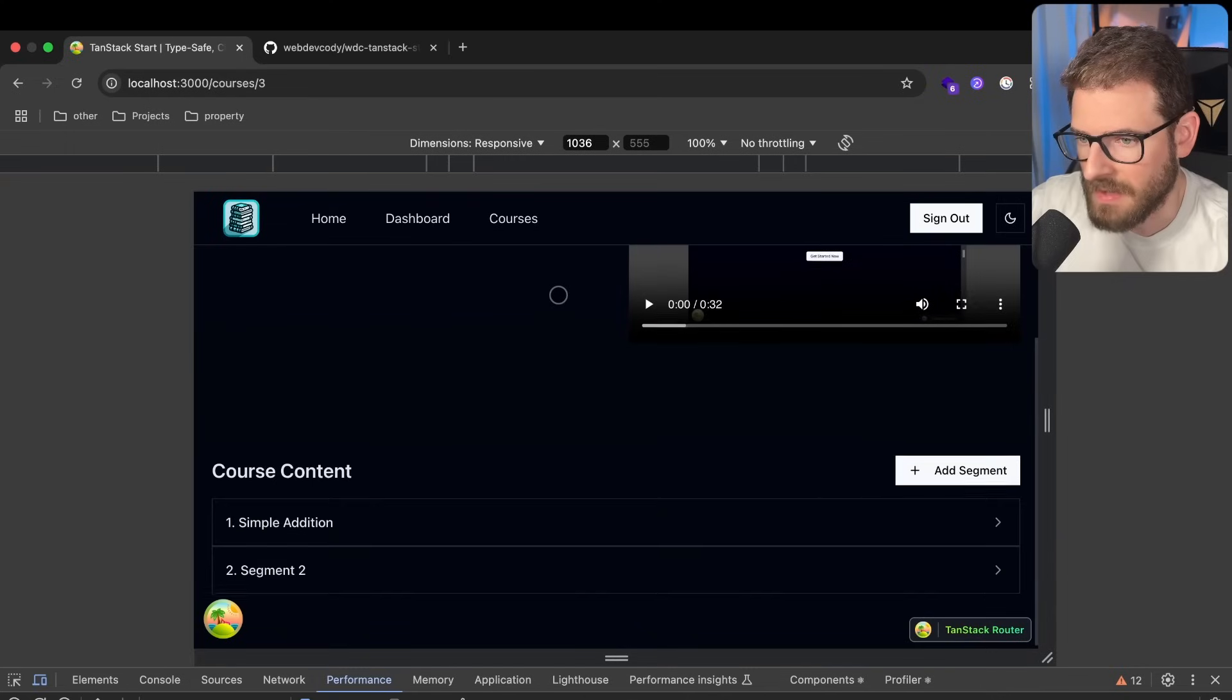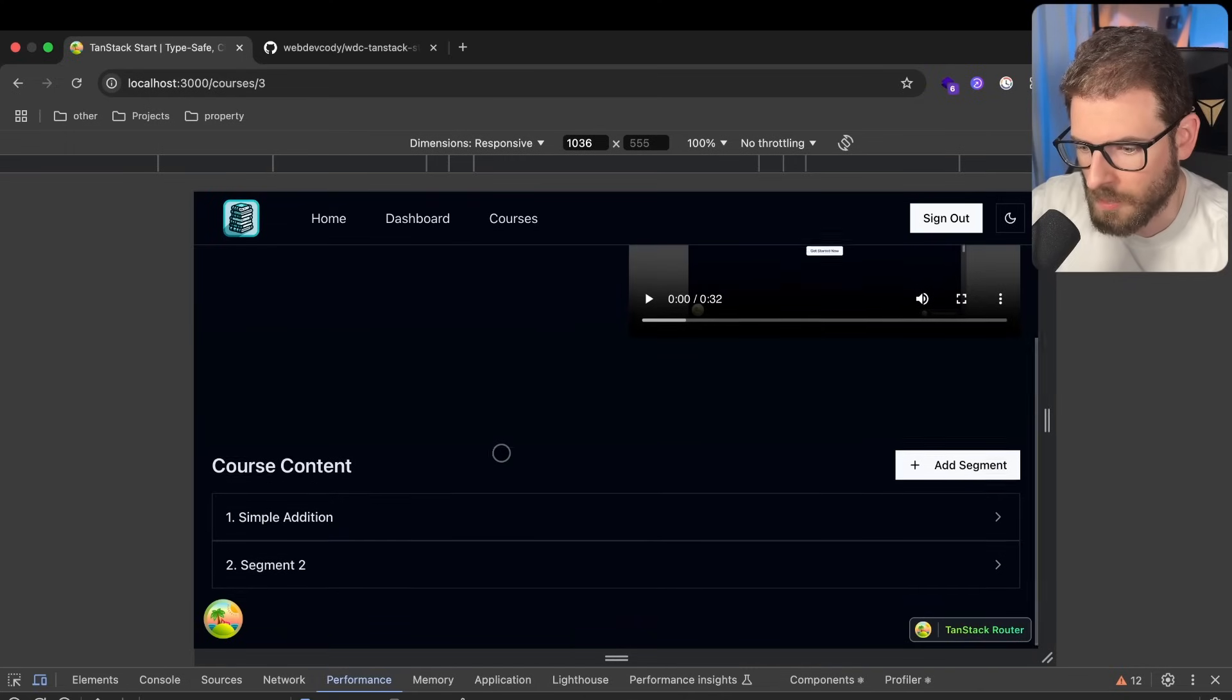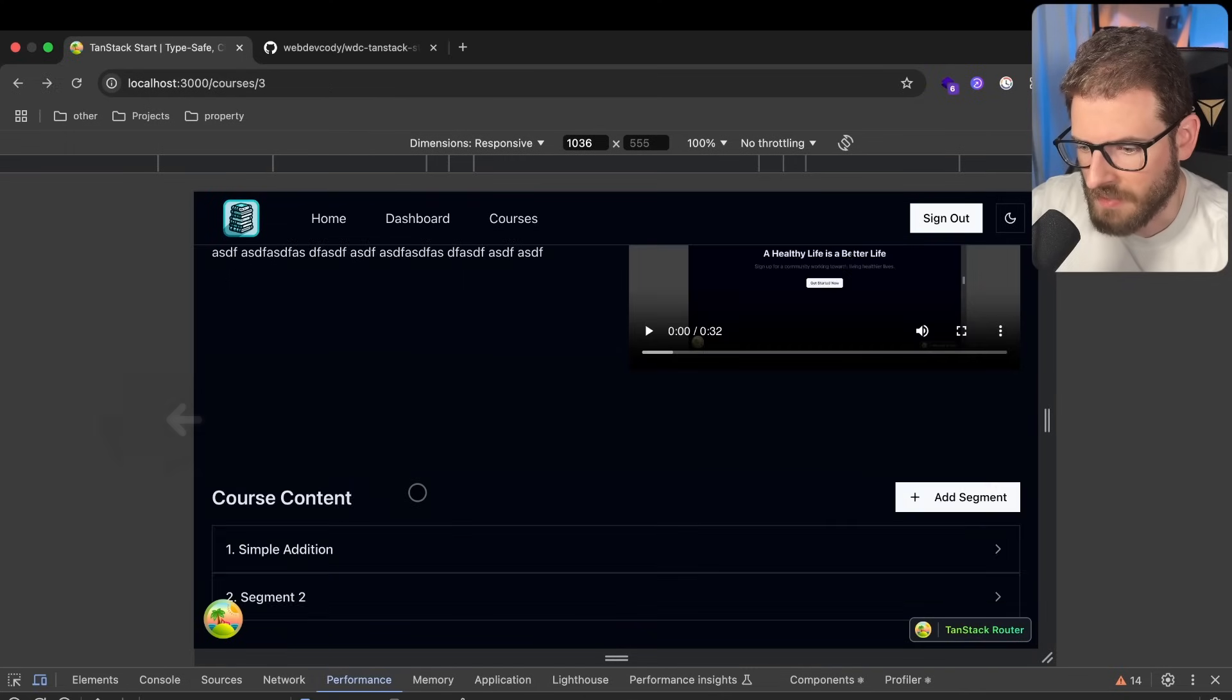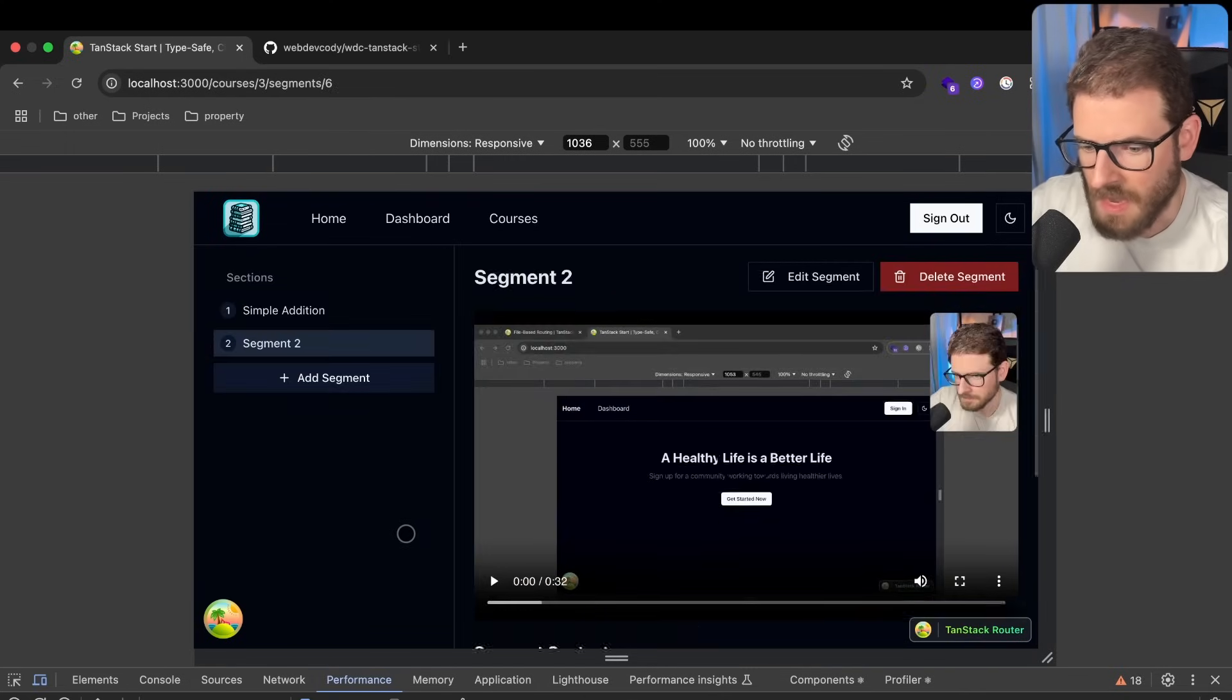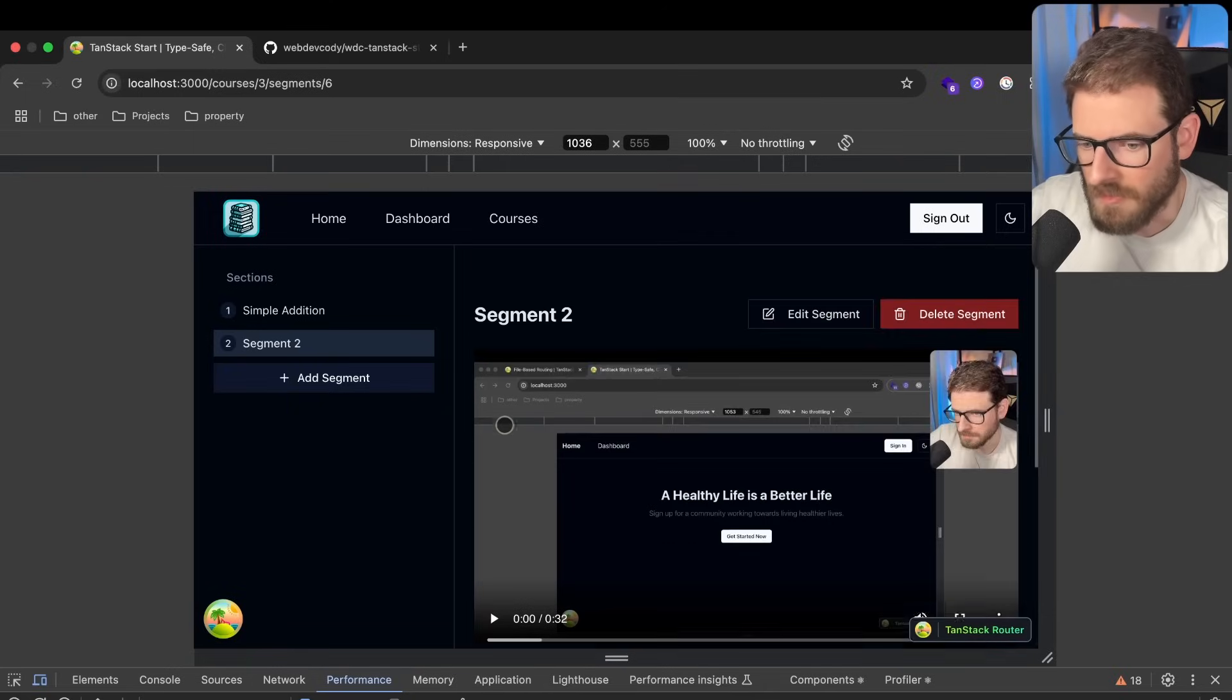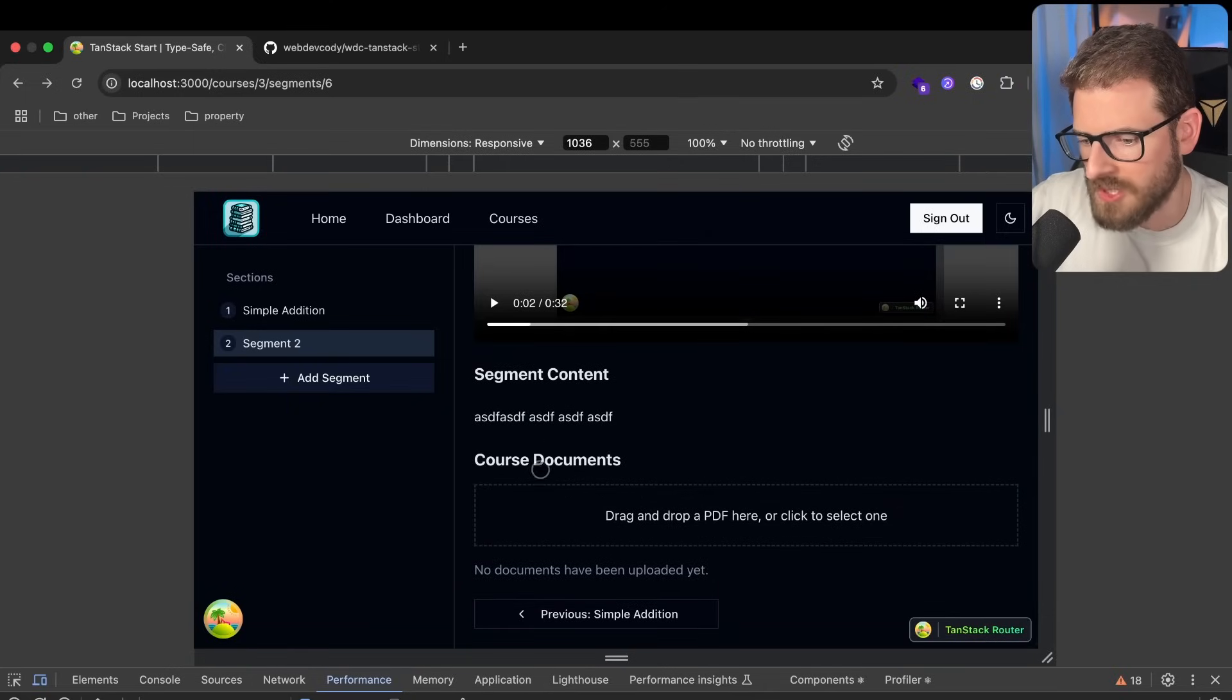And overall, I mean, that's kind of like the essentials of what you need for an online course platform. You have these different, like, videos, different segments. And then you can edit the content of them. So let's talk about how some of this stuff works for the course documents.